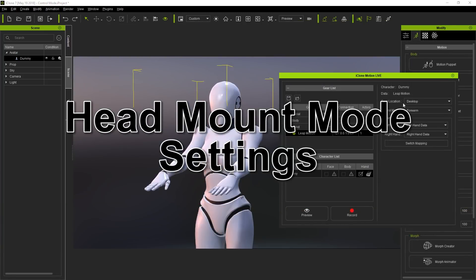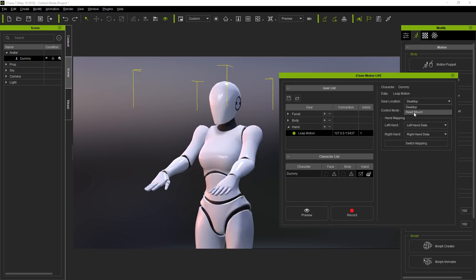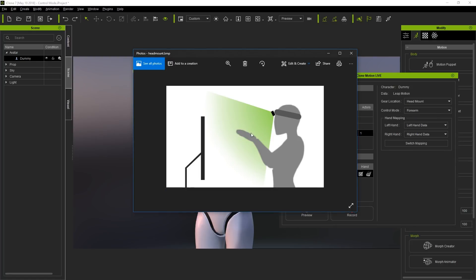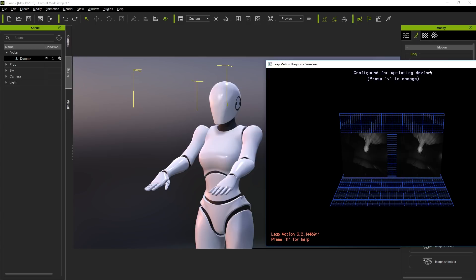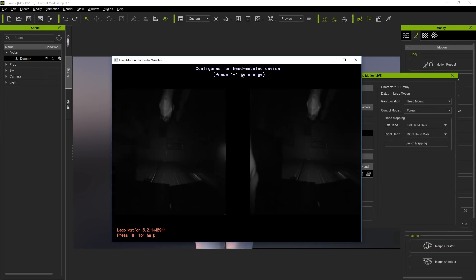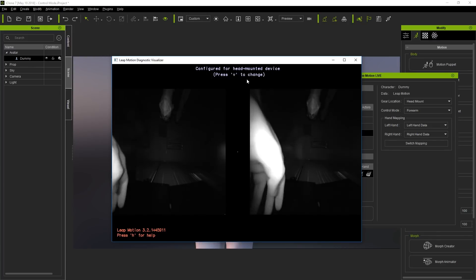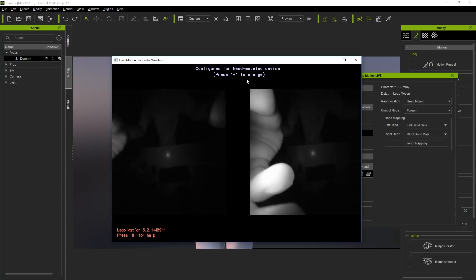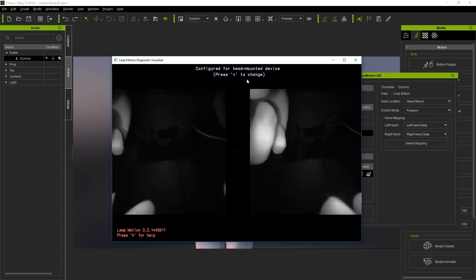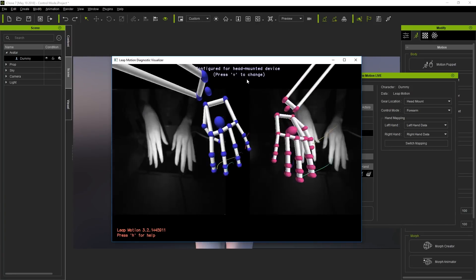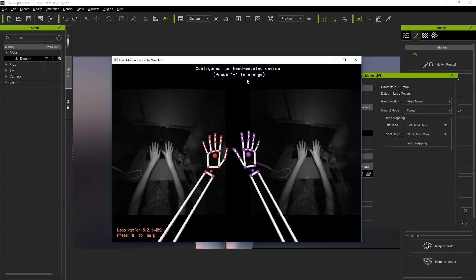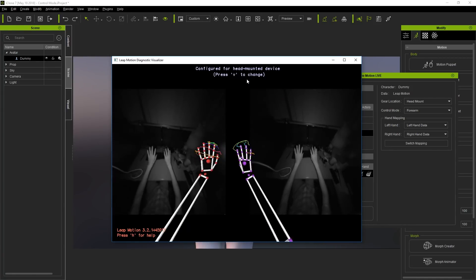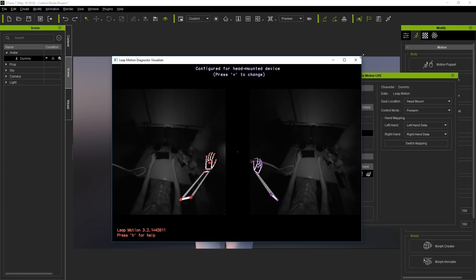You can also set up Leap Motion in head mount mode as well. The most important thing to do is to set your gear location to head mount instead of desktop in the gear location drop down menu. This image right here shows you how to go about capturing the hands while using the head mounted device. You also need to make sure that you use the V hotkey in the Leap Motion Diagnostic Visualizer to toggle to the configuration for a head mounted device there as well. Keep in mind that the plugin and Leap Motion application must both be set to head mount. If you don't do this, your gestures will appear upside down in iClone. Once you've got all that set up, then you can go ahead and preview just by sitting at your desk, or anywhere really.